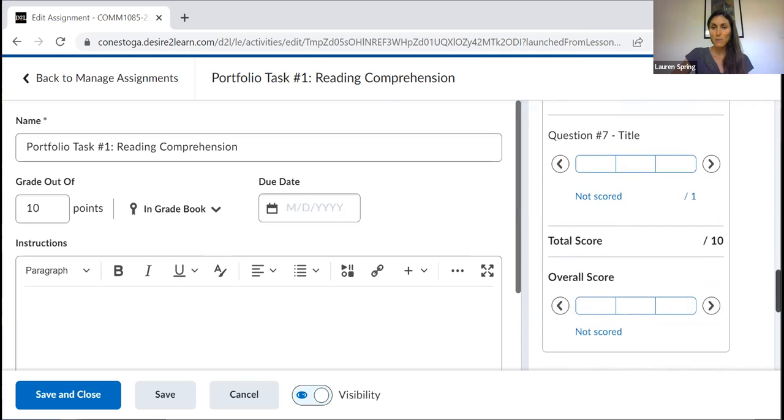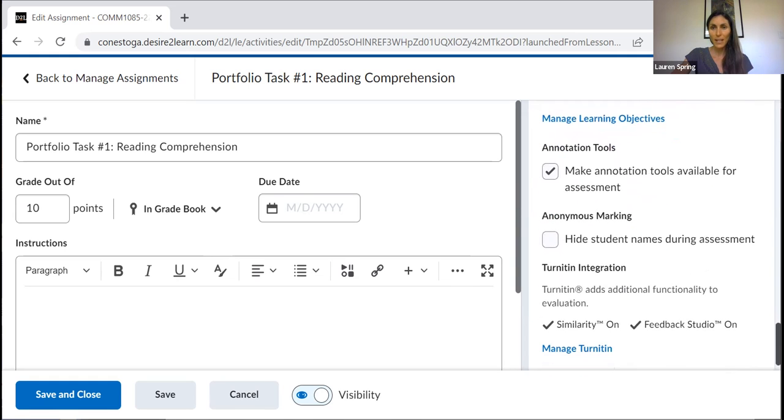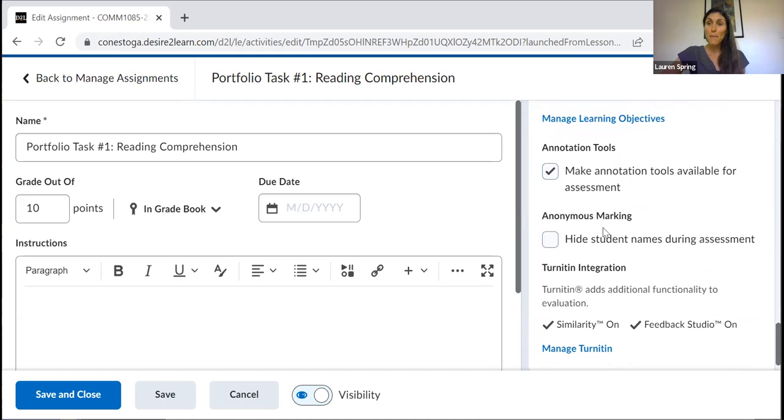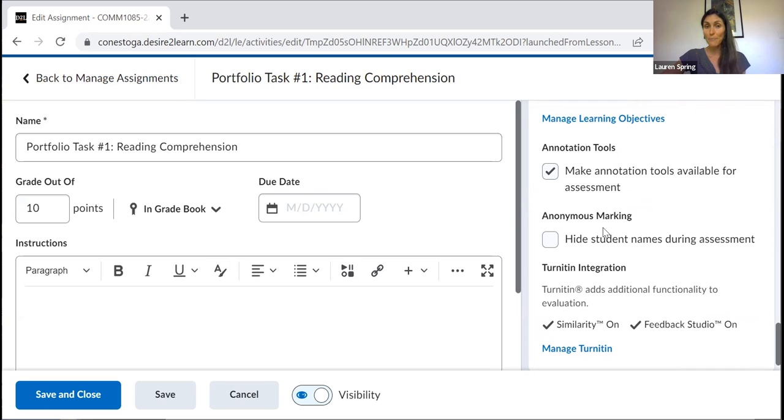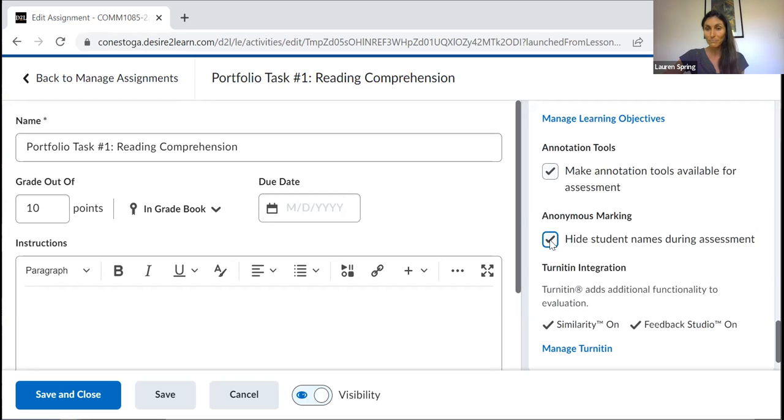There's another handy feature built into this evaluation section as well. And this is this possibility for anonymous marking. Now, in spite of our best efforts, we do know research shows that unconscious bias often exists. And it can be challenging when you're grading students' work and you see a particular name pop up, that you might automatically associate them as being a very strong student or a student who produces weaker work. So a lot of faculty members find it helpful to use this feature, you just click on this button. You do have to do it before assignments start rolling in.